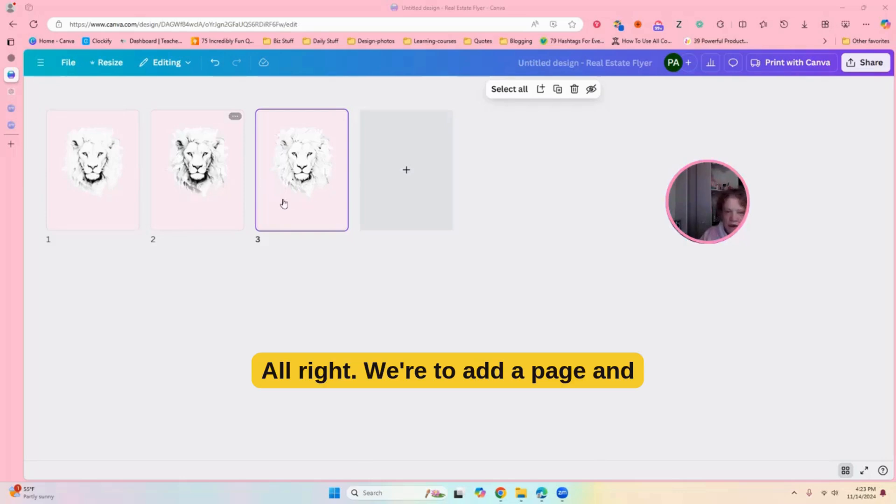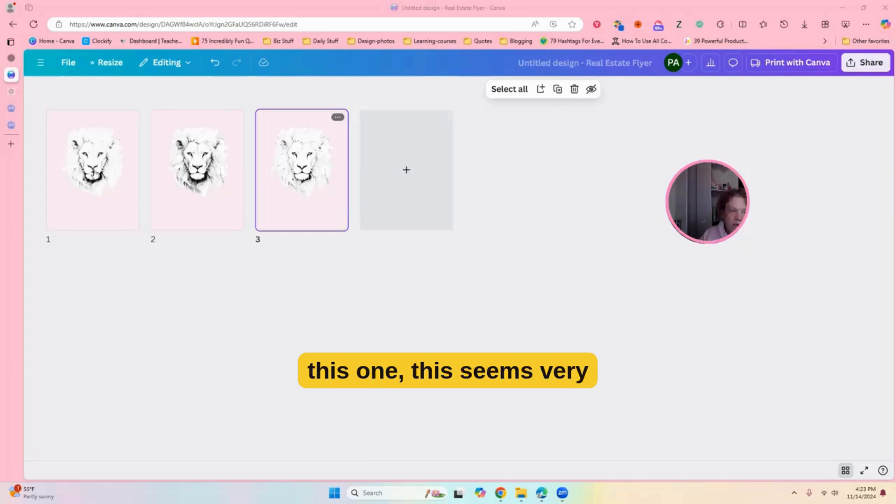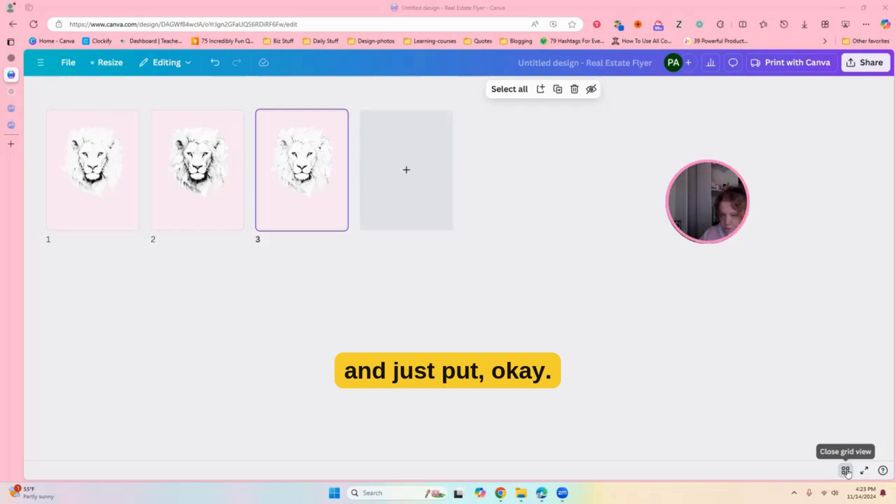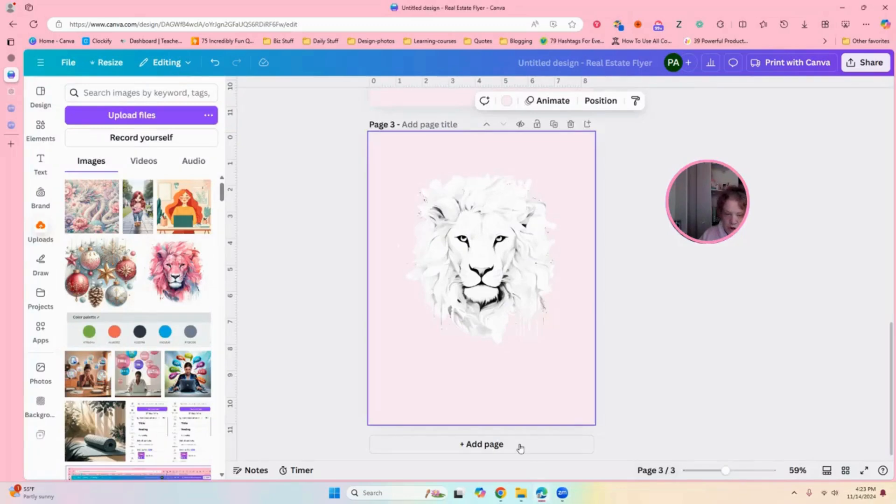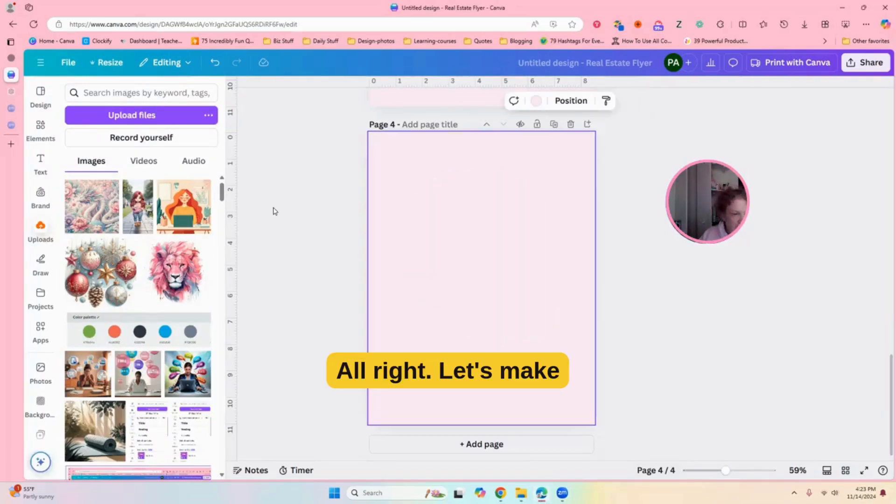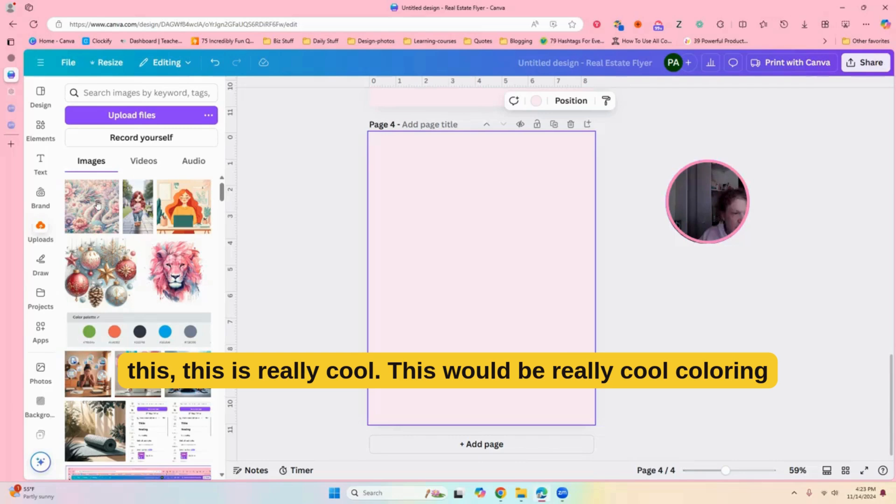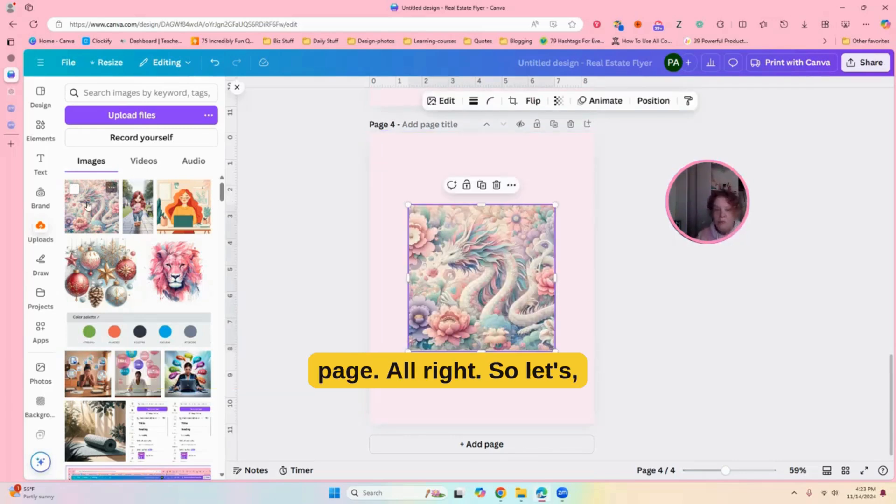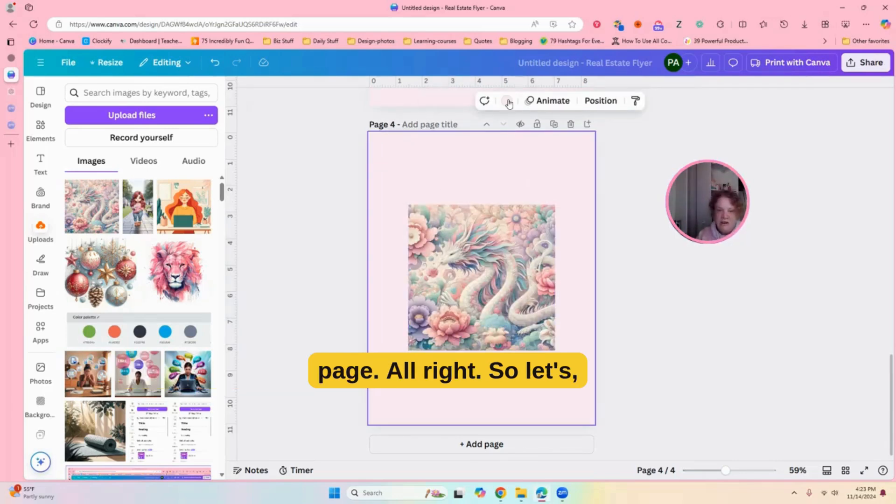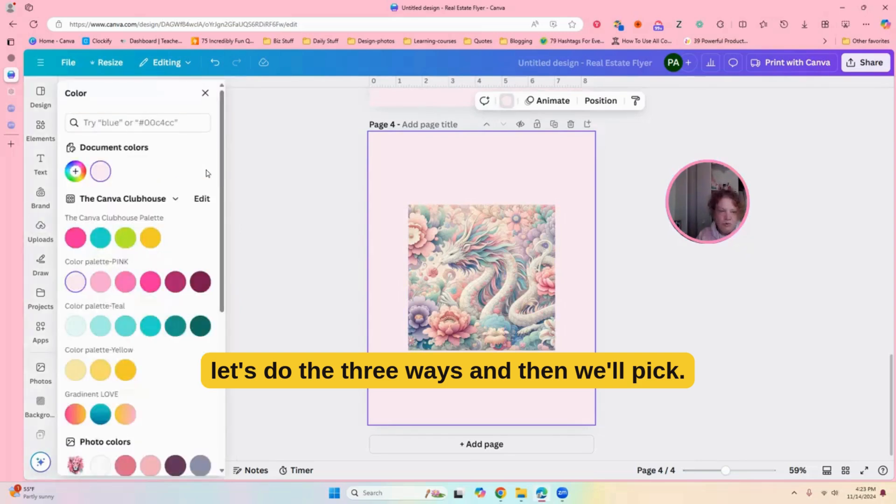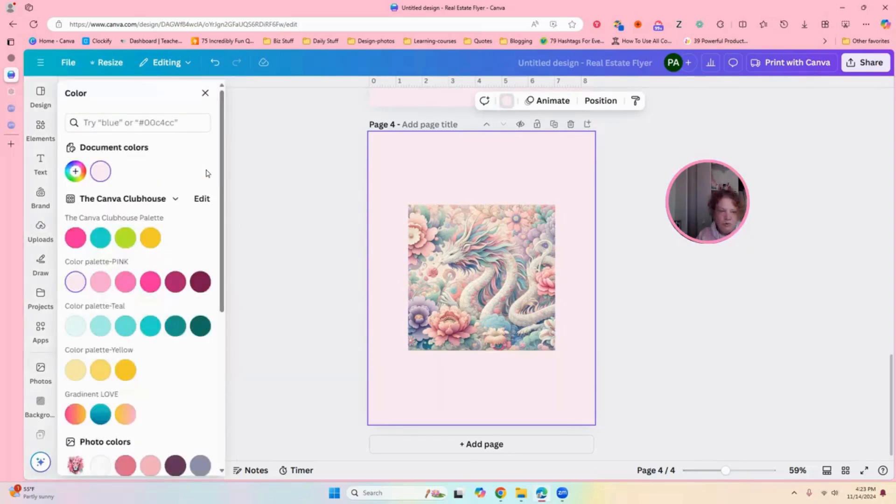Okay. All right, we're going to add a page, and let's go ahead and do this one. This seems very complex. So, let's go ahead and just put, okay. All right, let's make this, this is really cool. This would be a really cool coloring page. All right, so, let's do the three ways, and then we'll pick. All right, I'll pick.